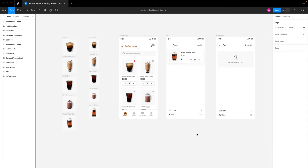Here we have the fresh design file for the coffee application we are going to be building. This design file contains no components or any variables whatsoever, so I'm going to put the link to this particular file in the description so that you can download it and have a template to start working with before we add different variables and interactions.